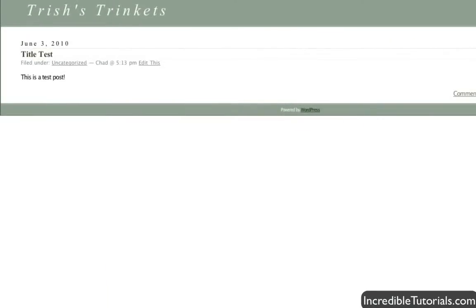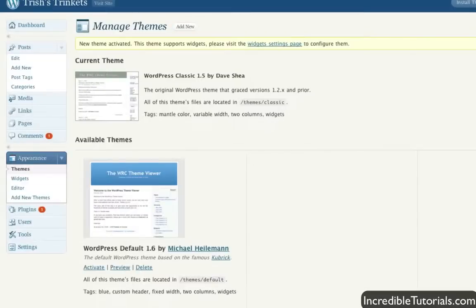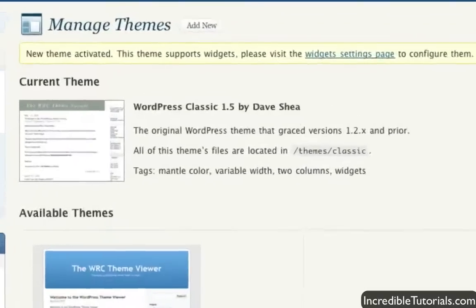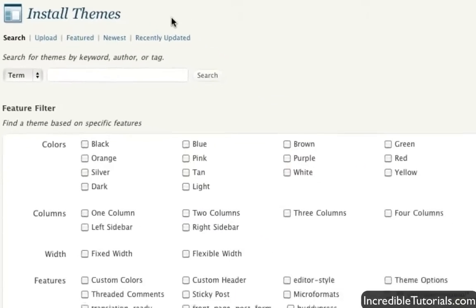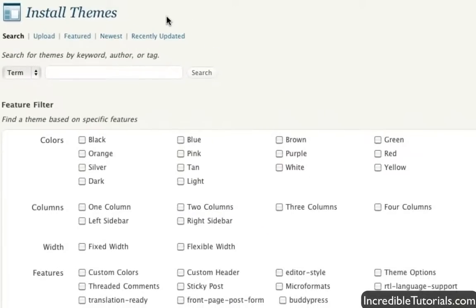It's that simple. Coming back to the backend though, we can actually add and upload new themes right from the backend. So if you click add new at the top here, you are brought to a new page.